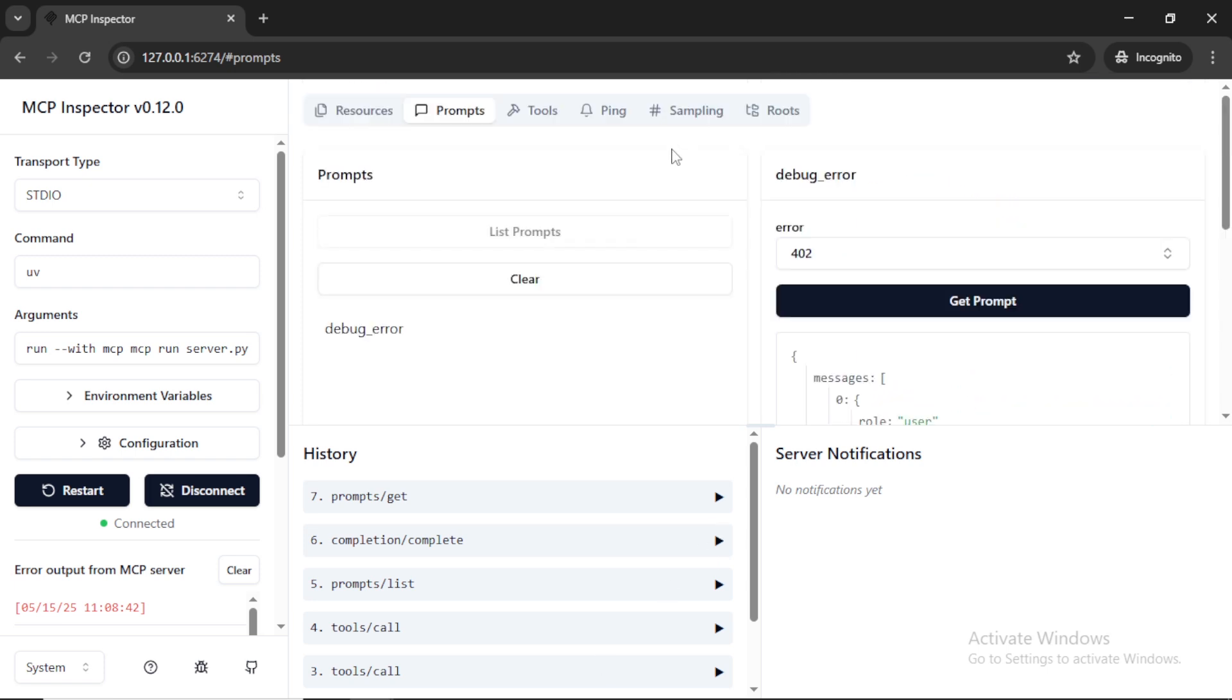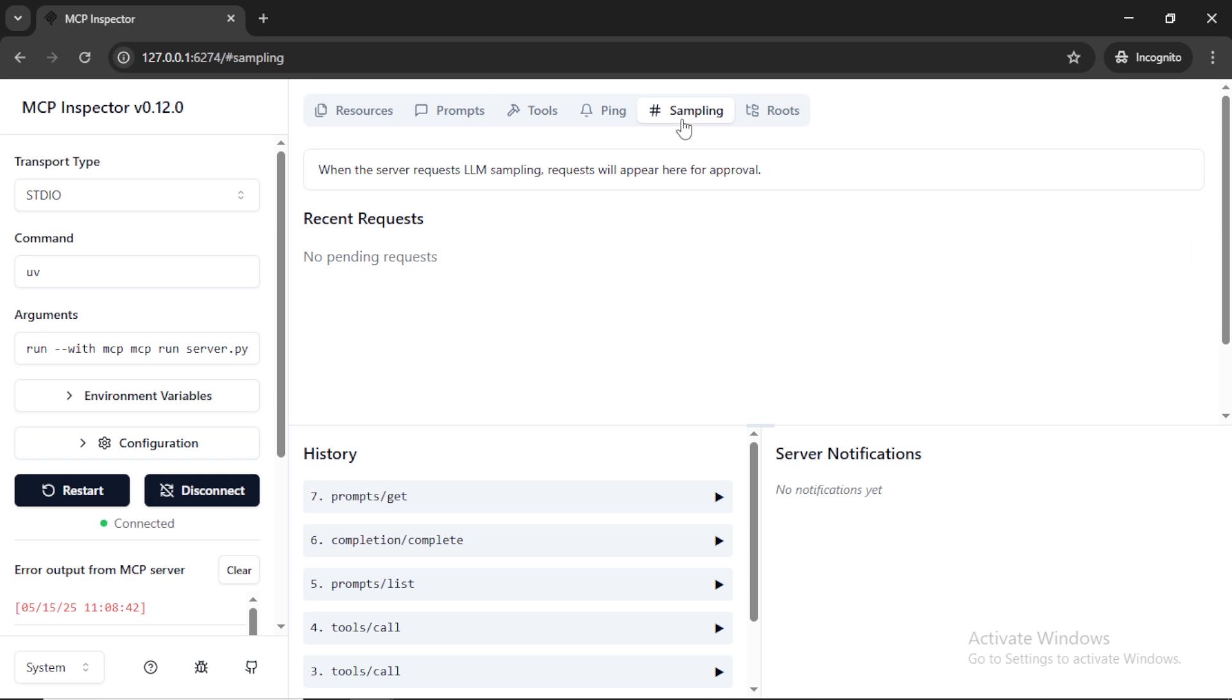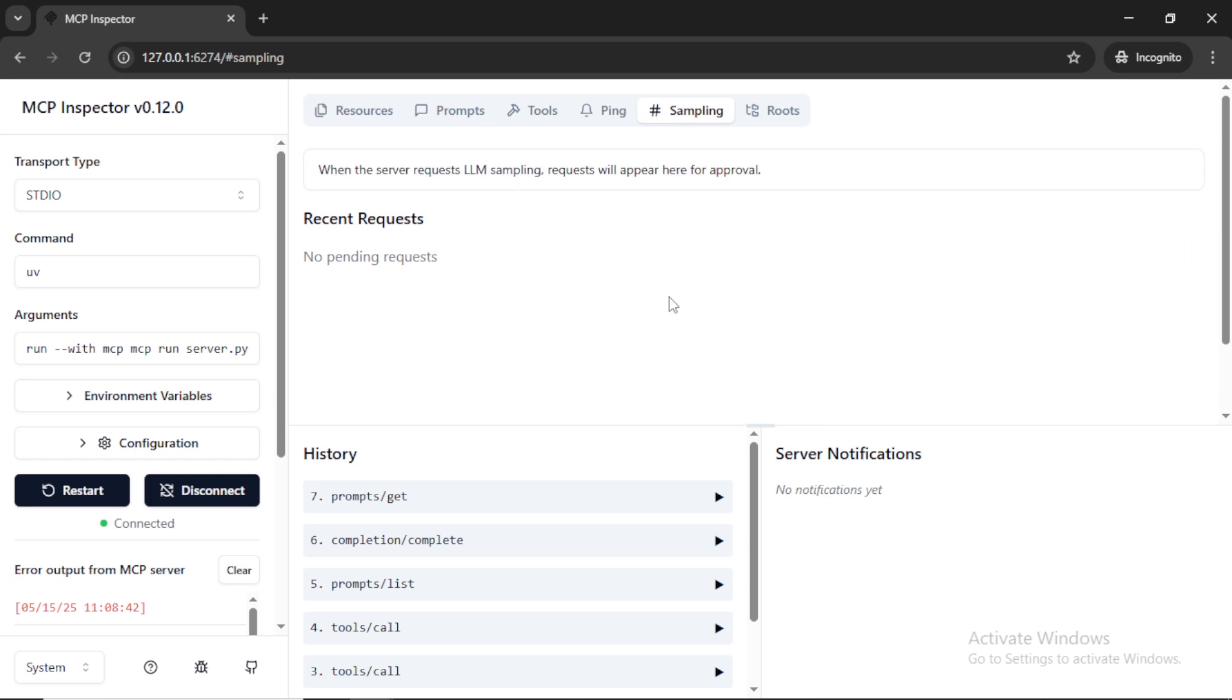Here, MCP sampling lets servers ask for LLM completion through the client. This means your server can send a request to the LLM and receive a completion to continue solving a task. Using sampling, servers can ask for AI help when needed.